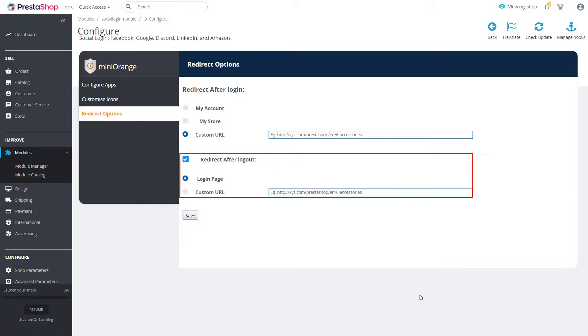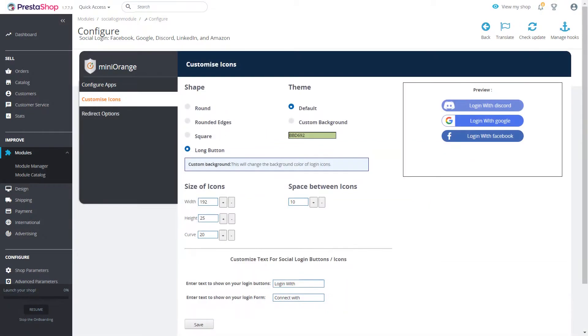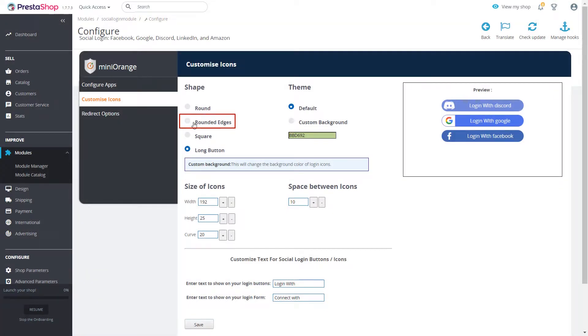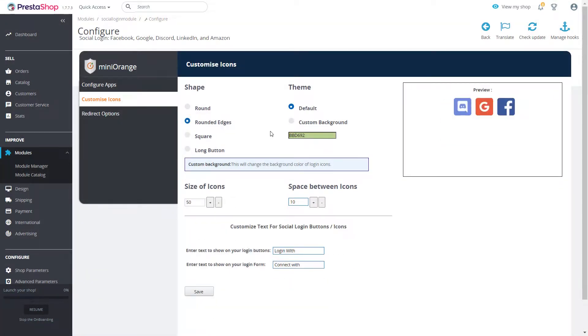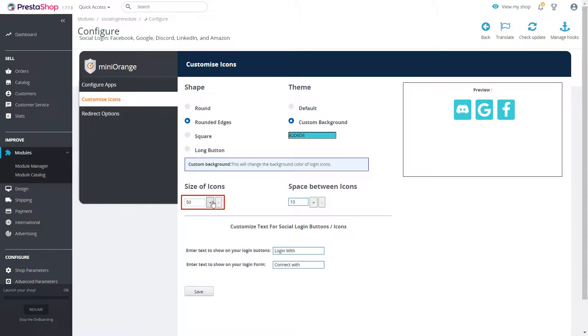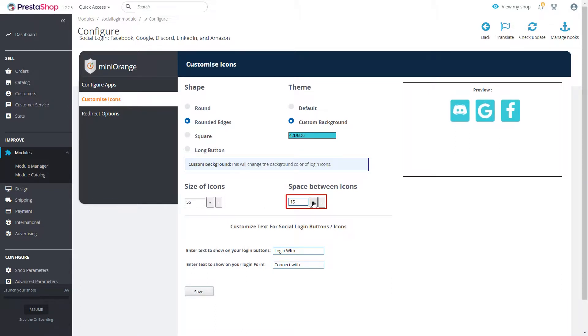Now we will customize our social login buttons and see if it gets reflected to our login form. We will select rounded edges button, custom background to our login buttons and change size of icons and space between icons. Click on save button.